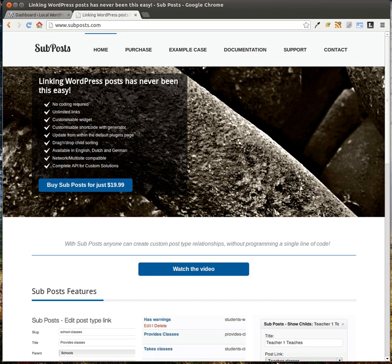Hi everyone, this is Pippin Williamson with PippinsPlugins.com, and in today's plugin review, I want to walk you through SubPost. This is a really cool plugin that came out pretty recently that allows you to easily create relationships between post types.